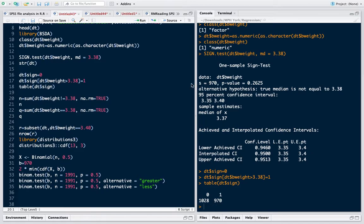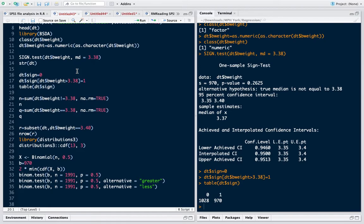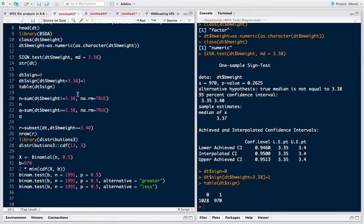Now one sample sign test is essentially a binomial test. Remember that if I am trying to test whether my observation is above or below a certain number, the probability is 0.5. It can be either positive or negative. My number of trials will be those observations in which the birth weight is not equal to 3.38. So here I find out those numbers for which the birth weight is not equal to 3.38 because these are the numbers for which my test will apply.